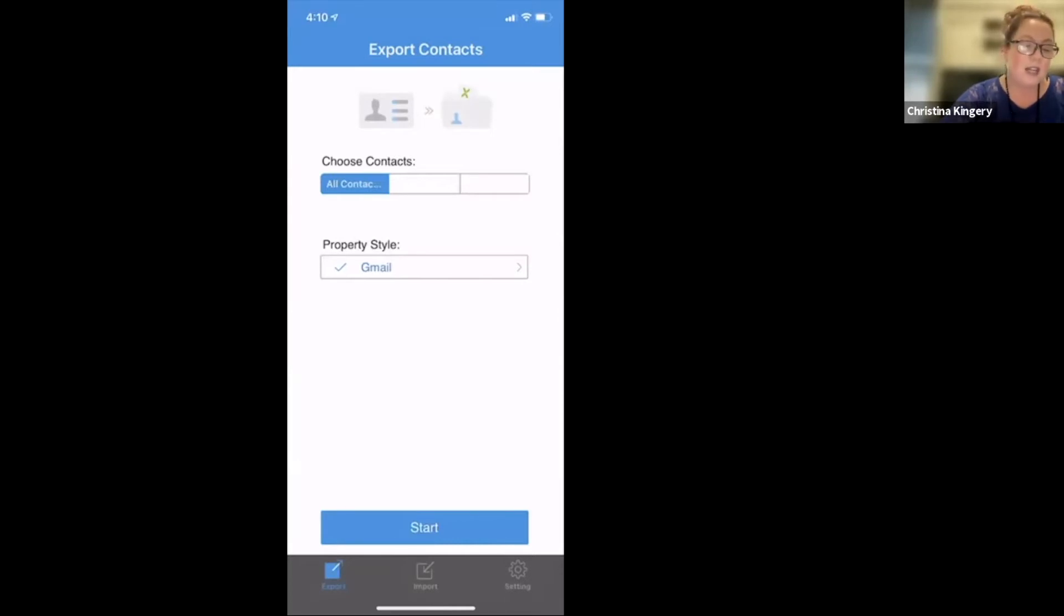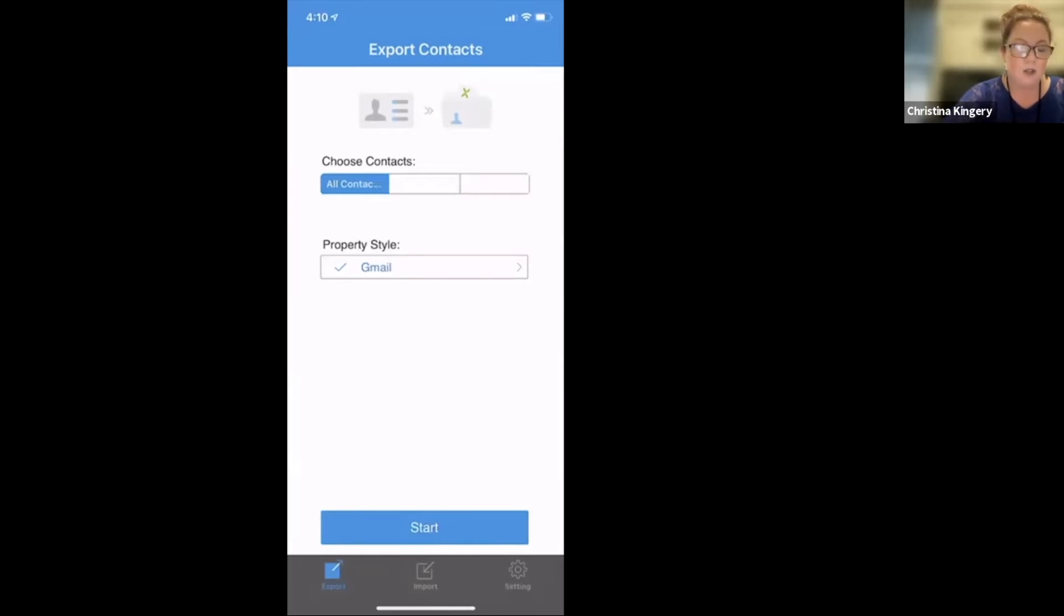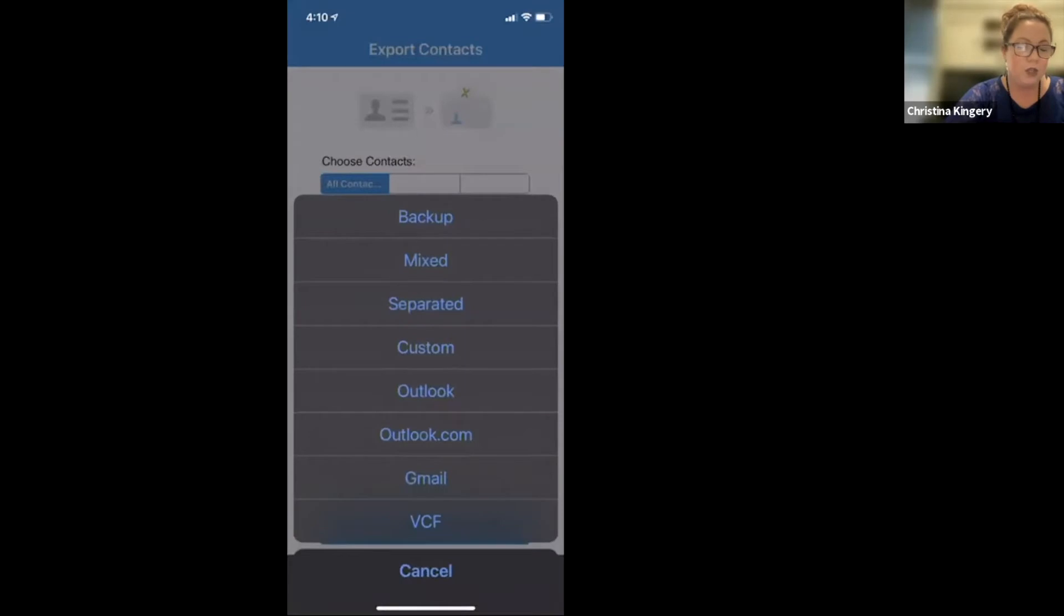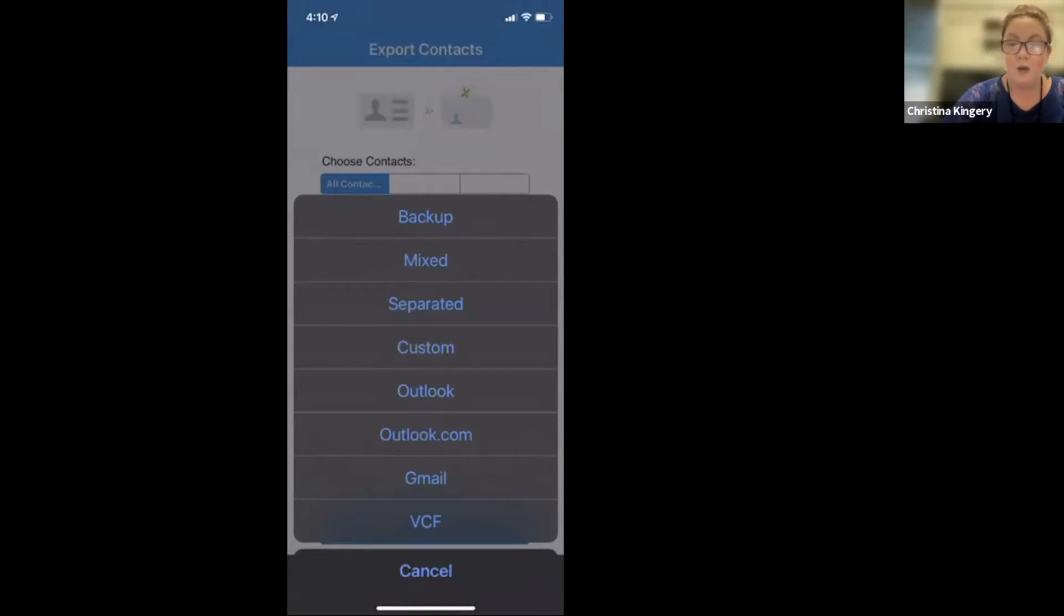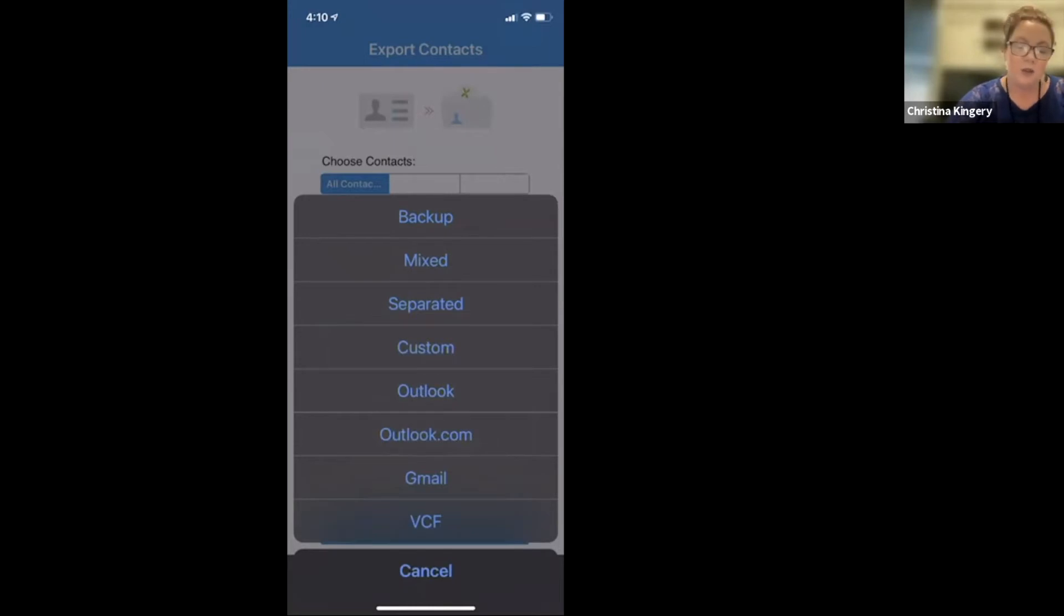And the second option here, property style, when you open this, go ahead and choose Gmail. Now, this would be if you already have a Gmail account, any Gmail, it doesn't have to be a KW one. As long as you have a Gmail account, you can use this option.